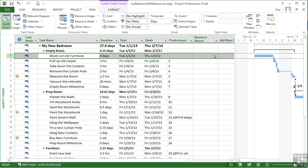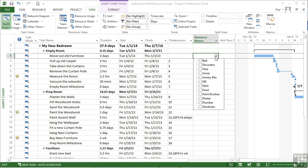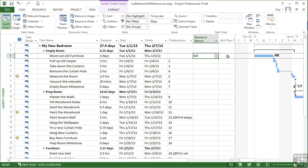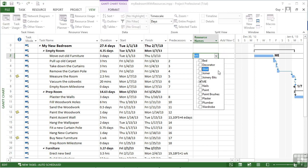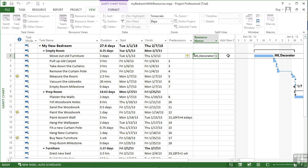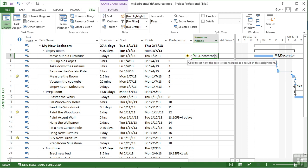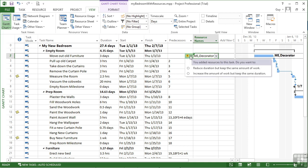I then allocate myself, and we can see it says three days. I then add the decorator. It stays three days because the three days is protected and the decorator is added. But I'm given a little symbol that says you've added in a resource. Do you want to reduce the duration? Nope. Do you want to increase the amount of work? Yes.